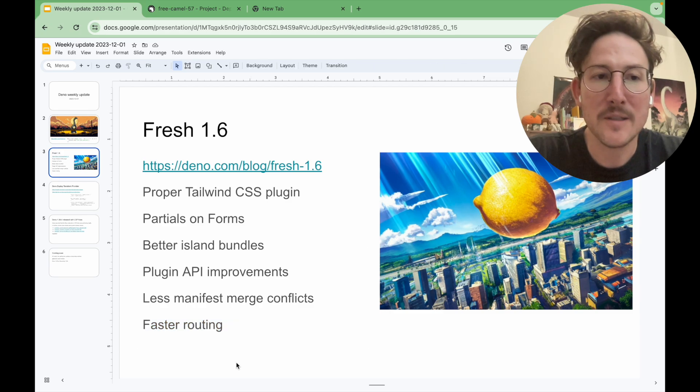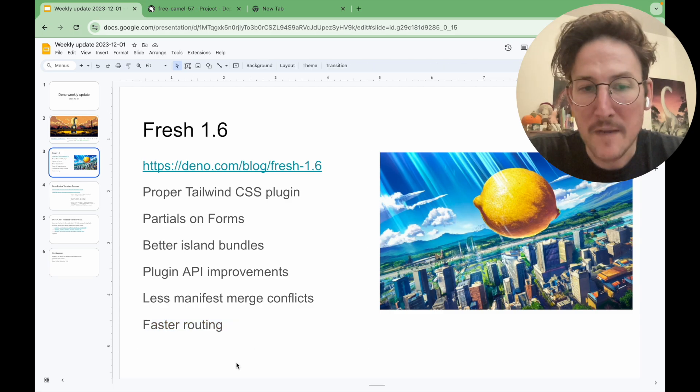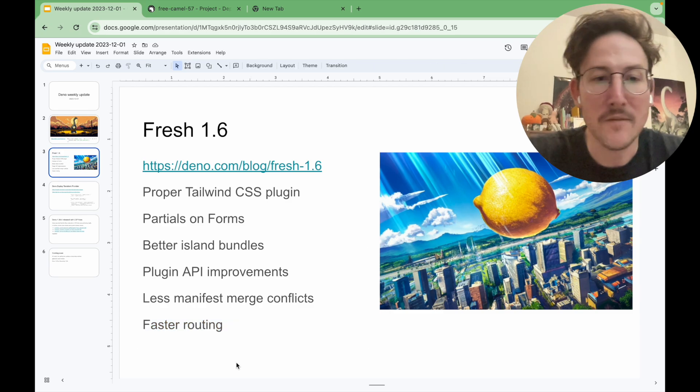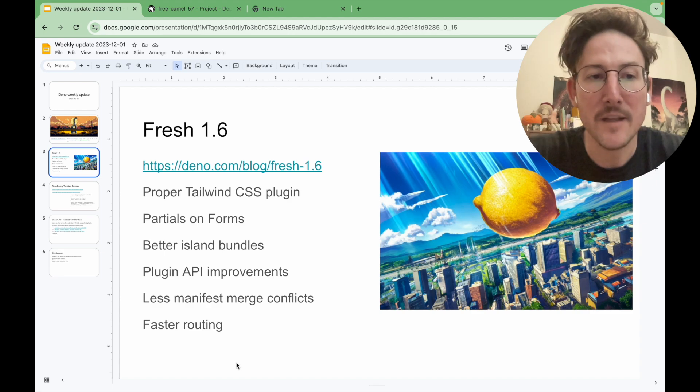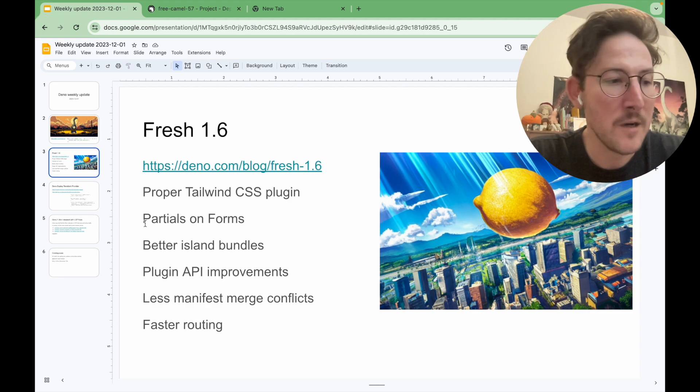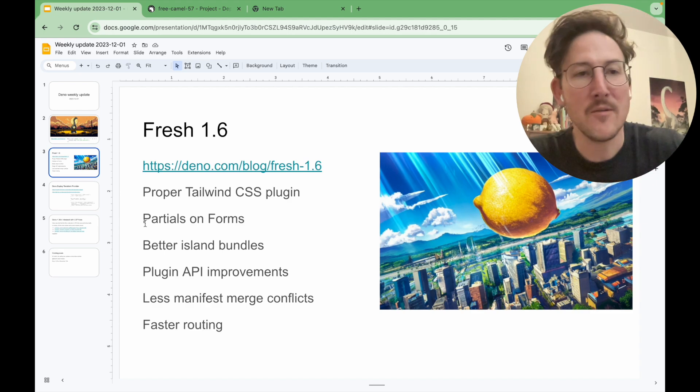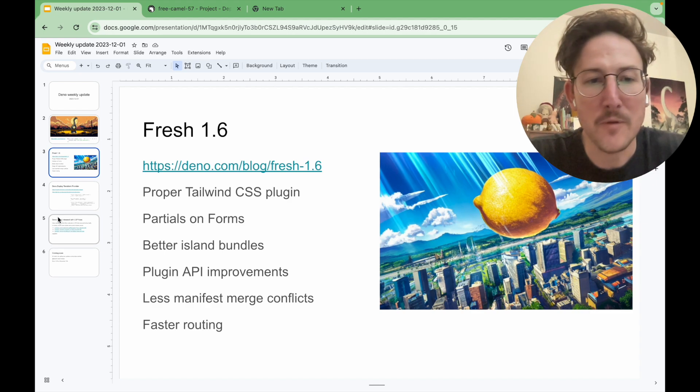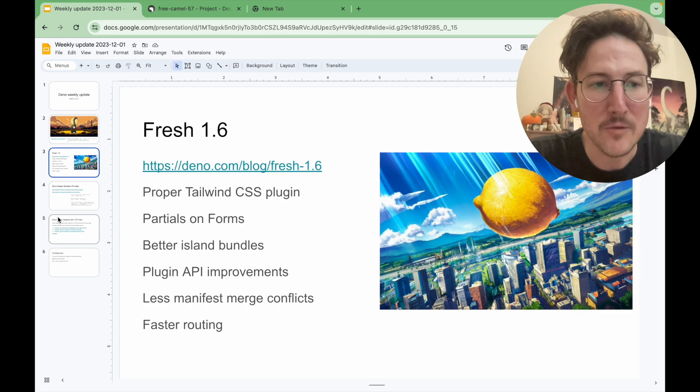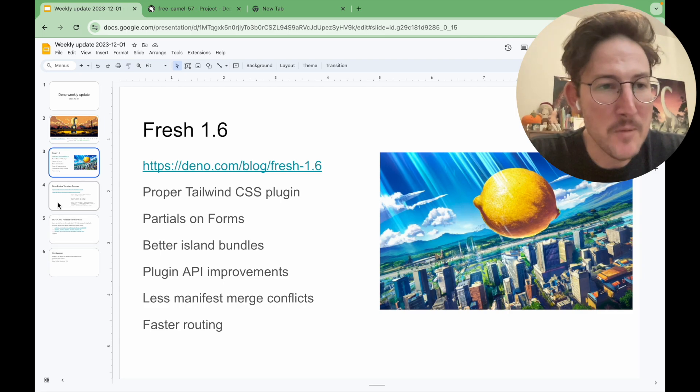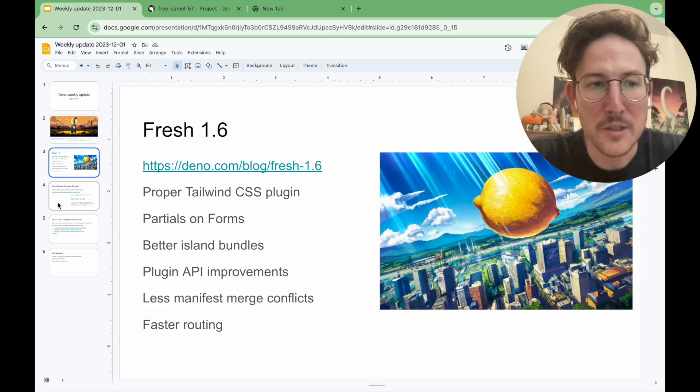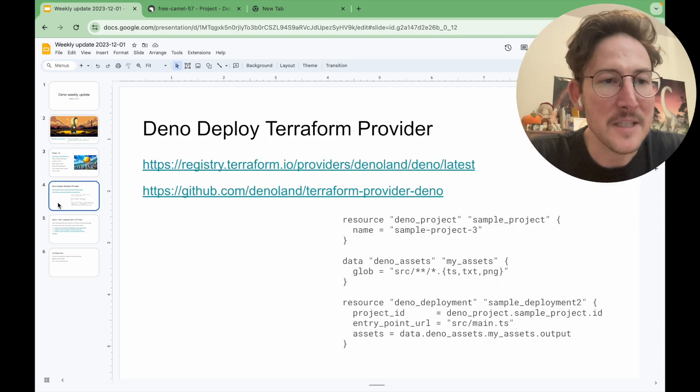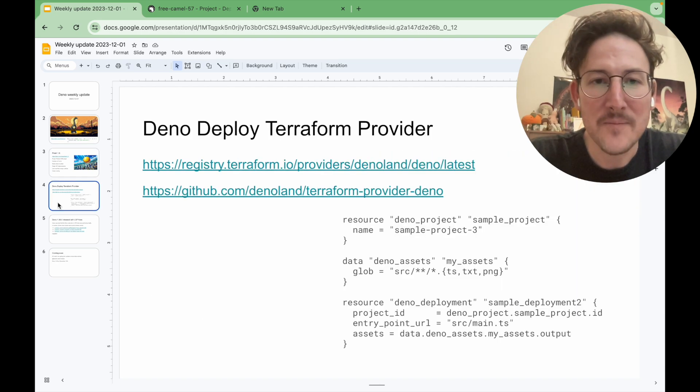I think there's something like a 5x improvement in just the routing layer there. We are thinking about actually using HONO for the routing in the future. But at the moment, it's still the fresh routing layer. We'll see what happens in the next release.